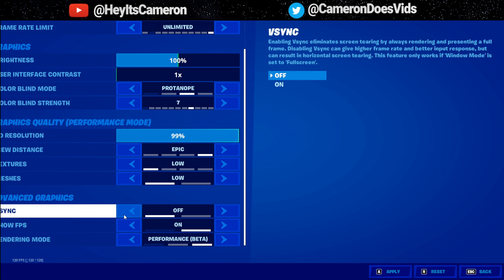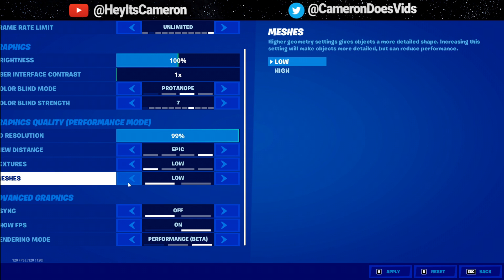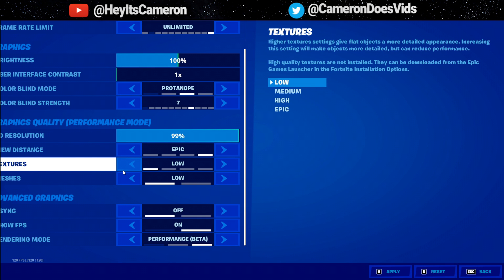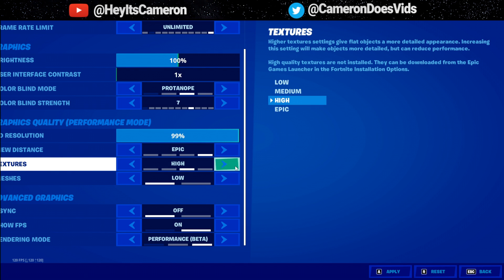V-sync only prevents screen tearing by dramatically increasing input lag, which is never a fun thing to experience, so just keep v-sync off. You want to have meshes on low. Some people don't like low meshes and you can move it up to high — you're not really going to see too big of a difference. I just prefer low myself because the mobile builds don't look that bad. Textures I keep on low as well, although if you have a pretty high-end GPU you definitely want to bump it up to high or epic.